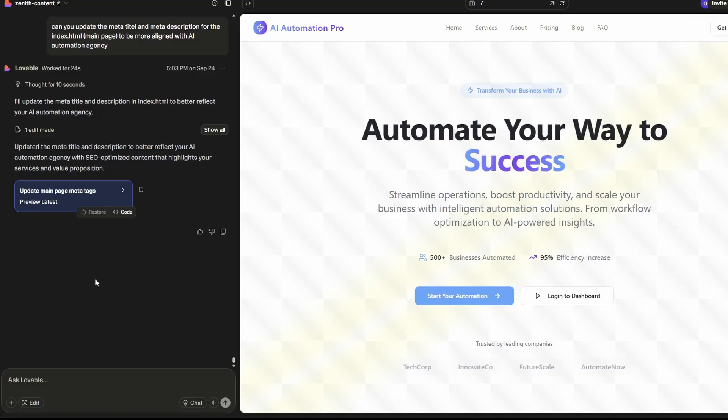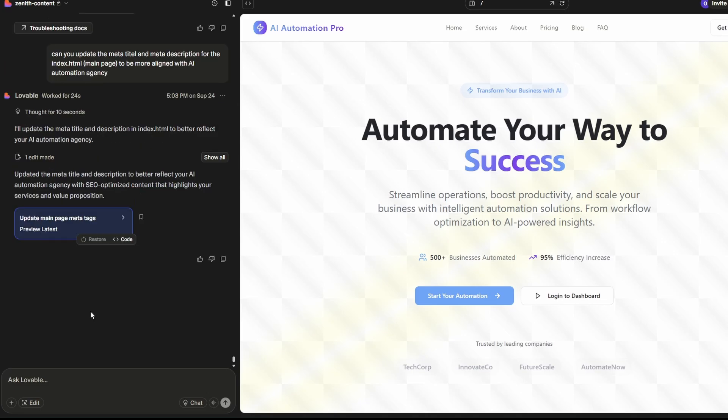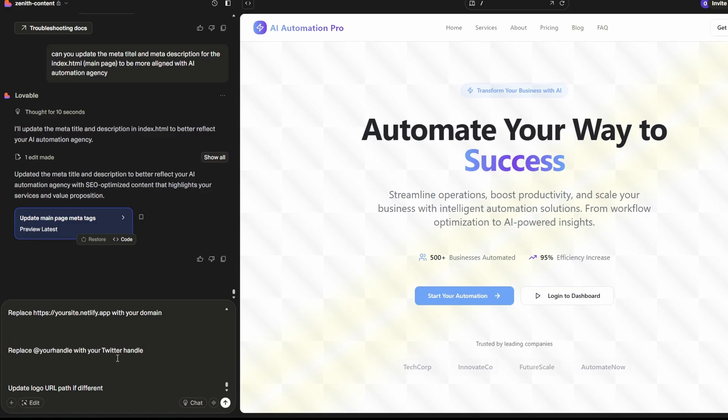Go back to your Lovable project and paste it in here. Once you've done that, it's going to tell Lovable all the instructions required to add this edge function. It's quite a lengthy specification to get this sorted. Once you've got it in there, just hit the arrow button and let it do its thing.